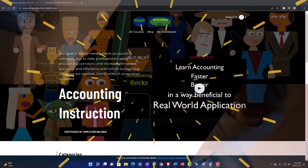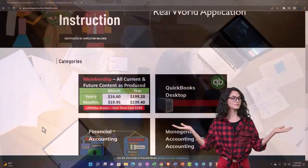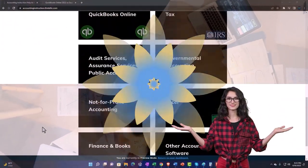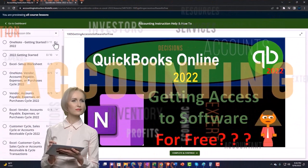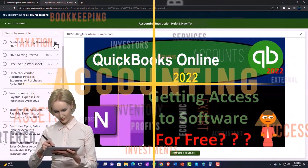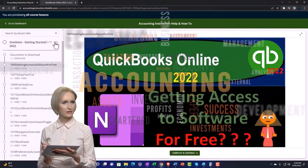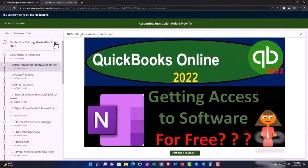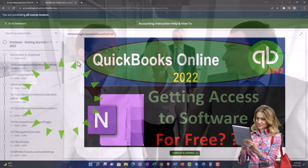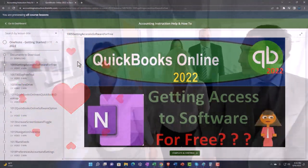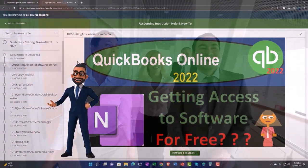We suggest using our accounting instruction website by clicking the link below, giving you a free month membership to all of the content on our website, broken out by category and further broken out by course. Each course is organized in a logical, reasonable fashion making it much easier to find what you need. We also include added resources such as Excel practice problems, PDF files, and QuickBooks backup files when applicable.